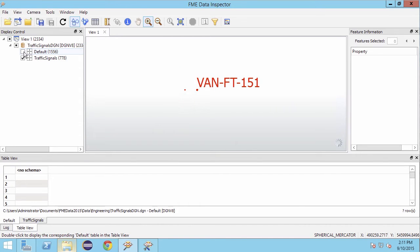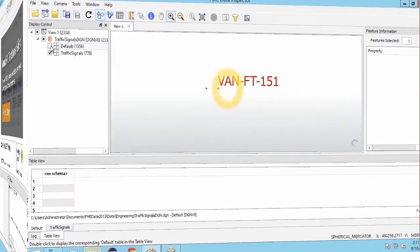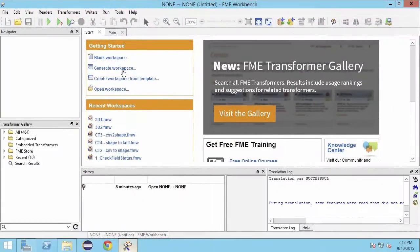We can see that on the traffic signals level we have the insertion point for the cell and the signal text. Let's get working with this in FME Workbench.